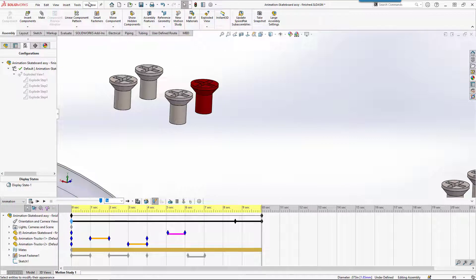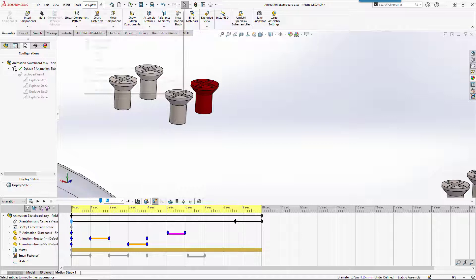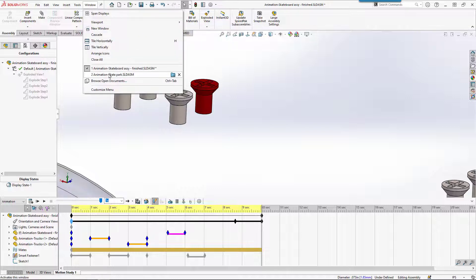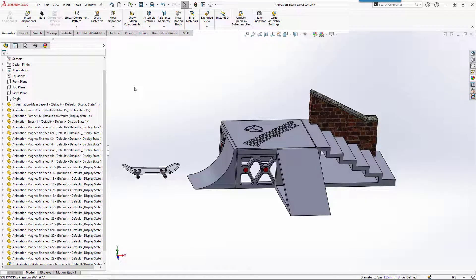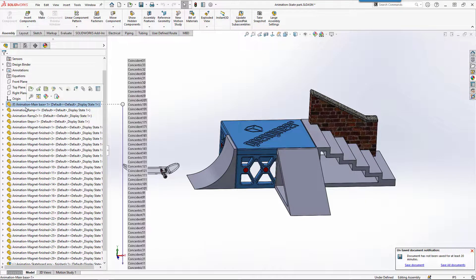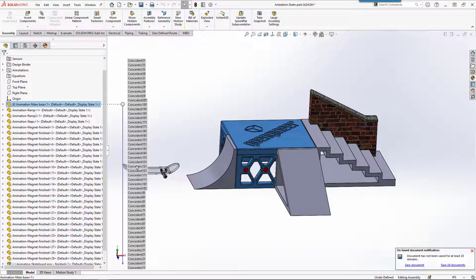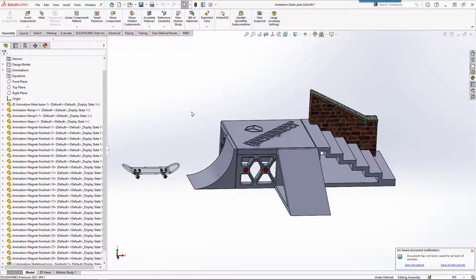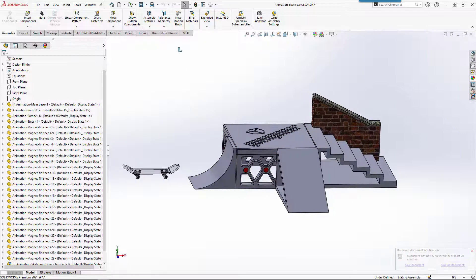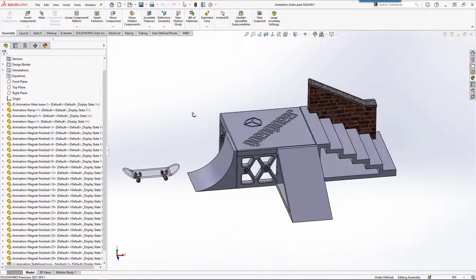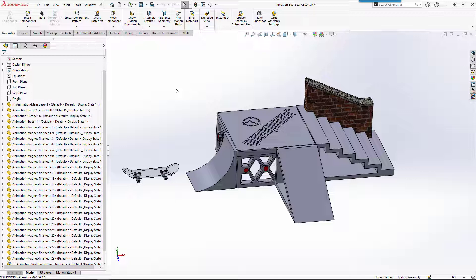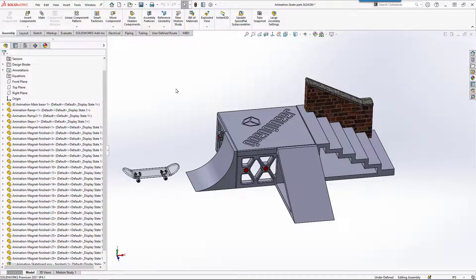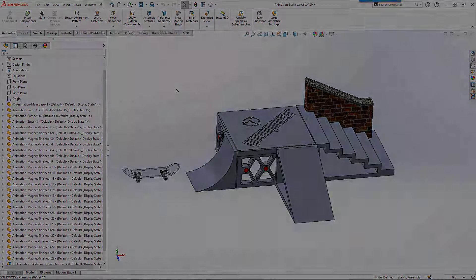In the same folder where I've got the animation version of the skateboard, I've got another version of the skate park where we can come in and maybe play with an animation here with a few more components. There's a whole set of files that are included in this folder that you can play with that won't mess up anything else you've already done. So go have fun with animations and see what you can do.